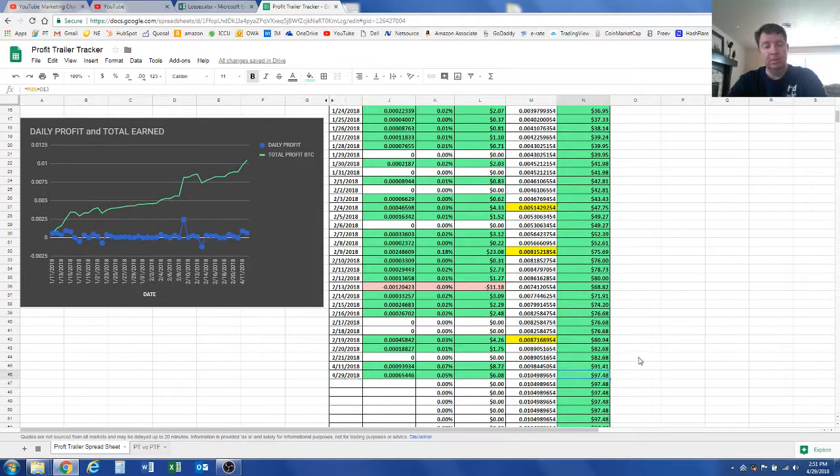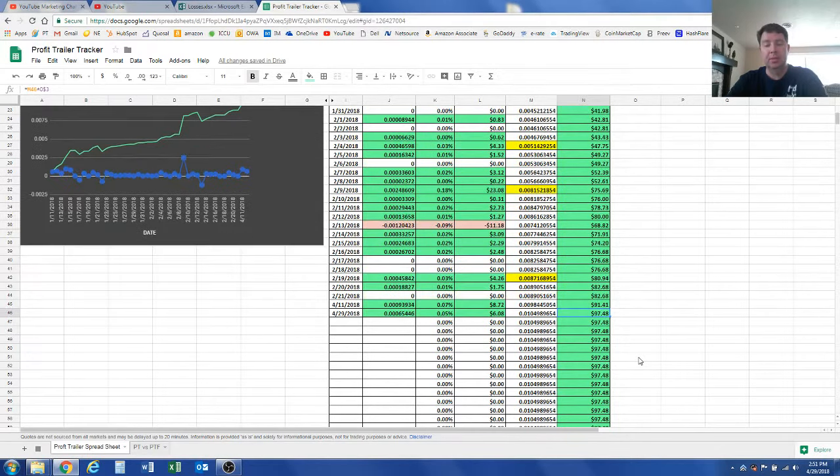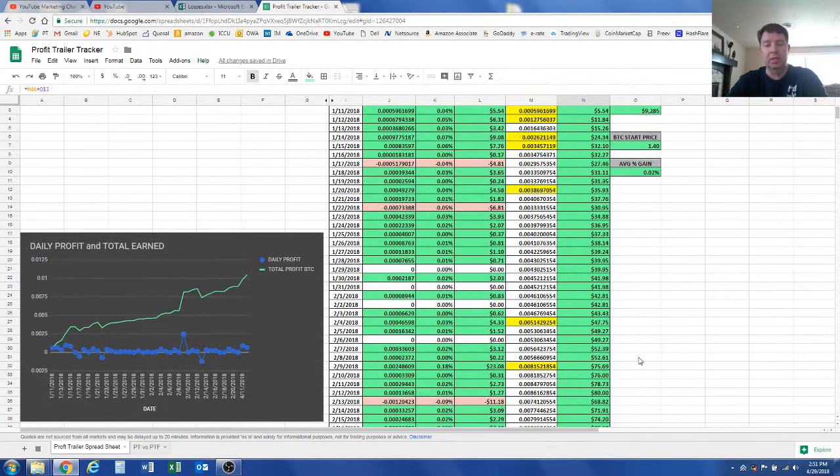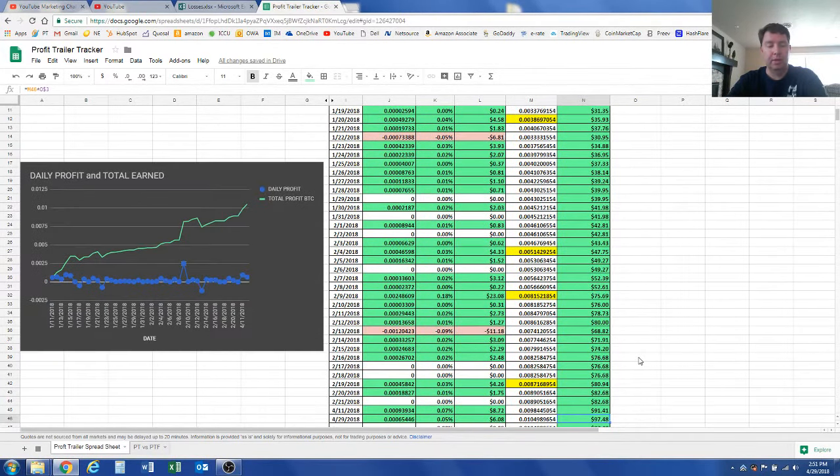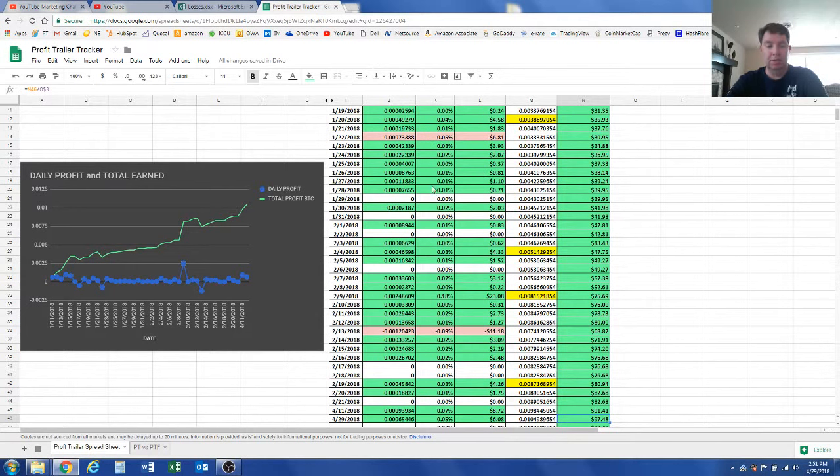It's been a while. It's been a couple of months, and I'm almost back up to $100 profit with Profit Trailer. But it has been a long, long road.